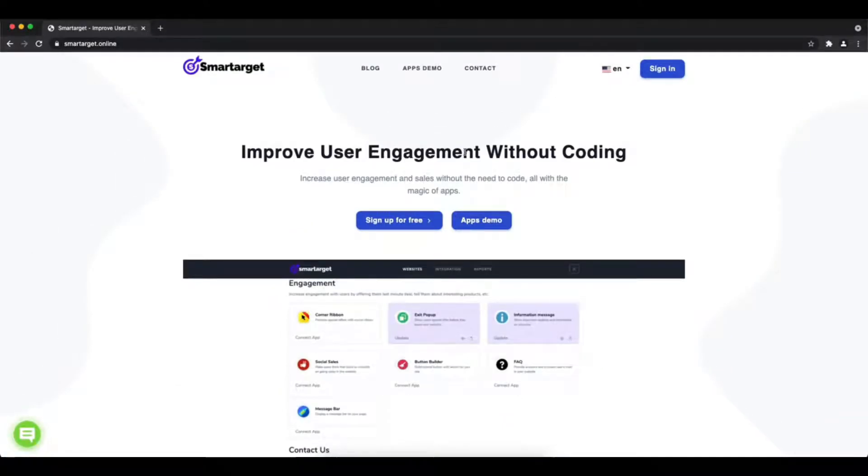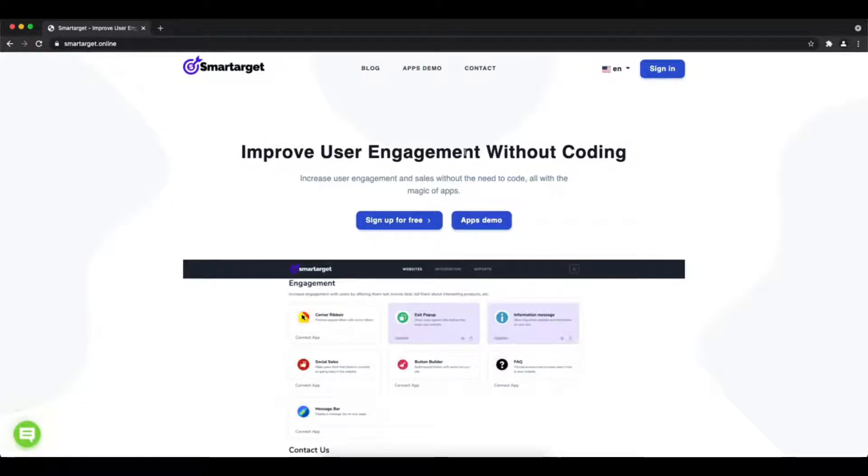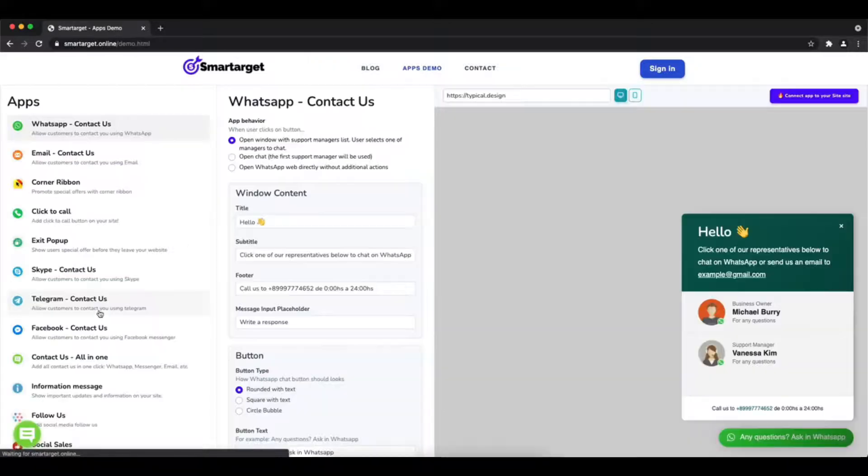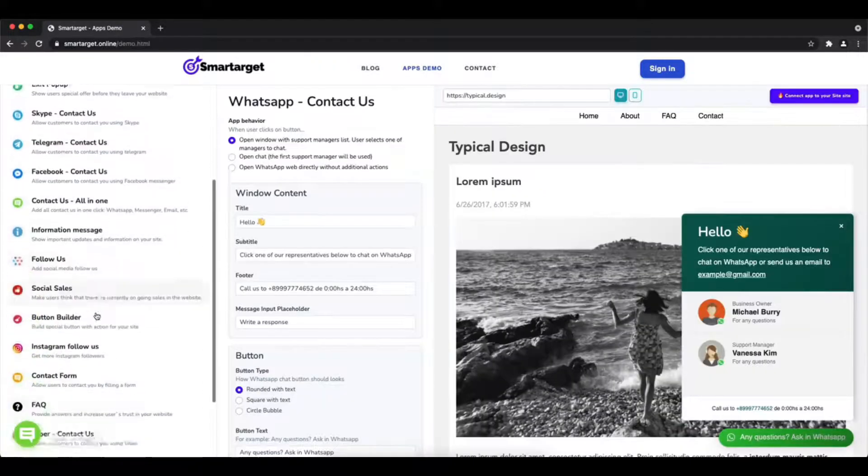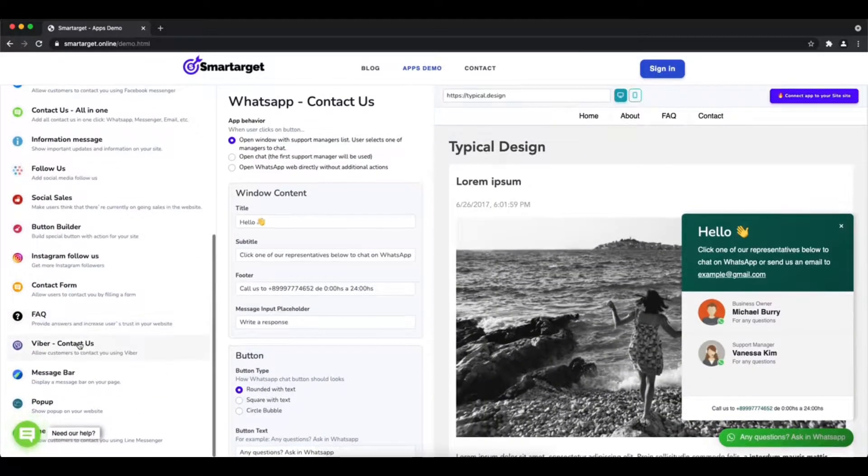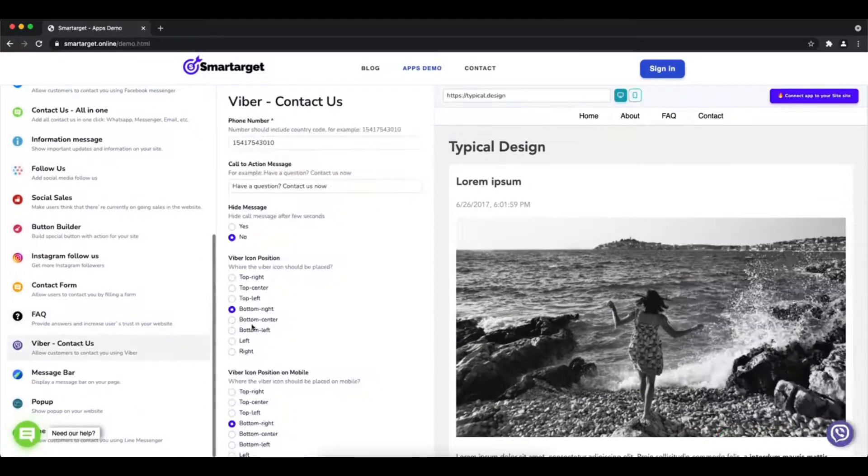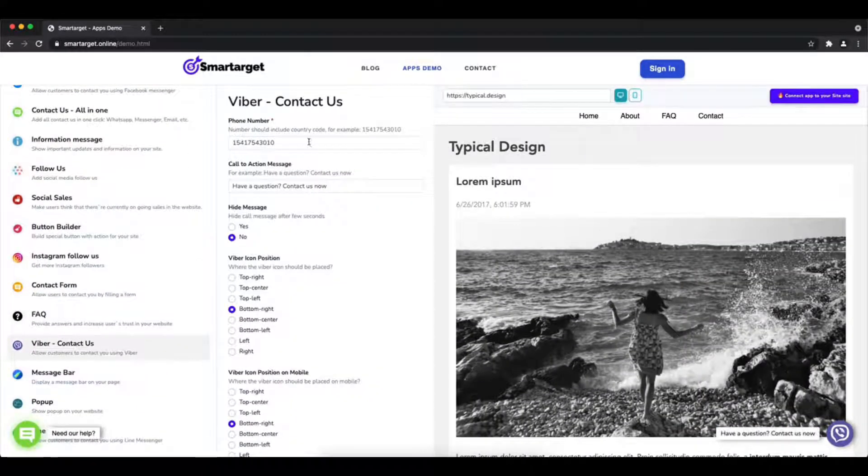Hey and welcome to the tutorial which explains how to add Viber to your website by using Smart Target. It takes less than two minutes and it's completely free with no credit card needed. First, click on the apps demo.